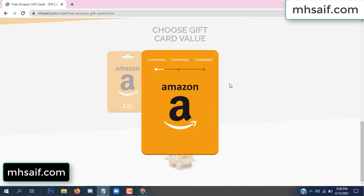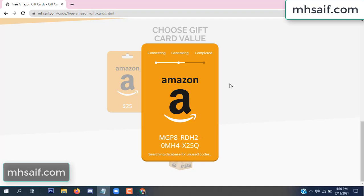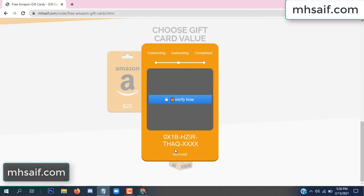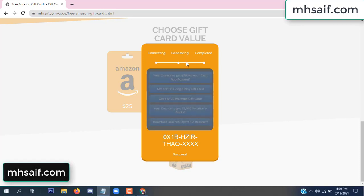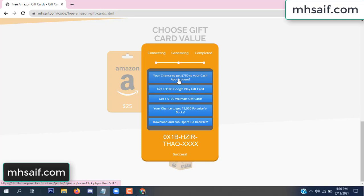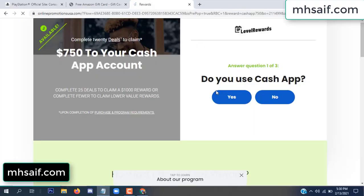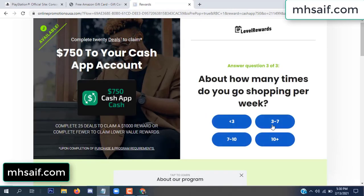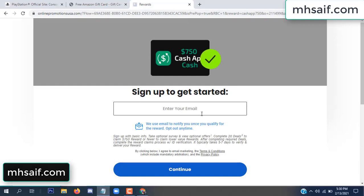The site is connecting and generating the code. Click 'verify now', then choose any survey and complete just one offer. I completed the first offer — it is very simple, just two minutes. Enter your email and phone number.